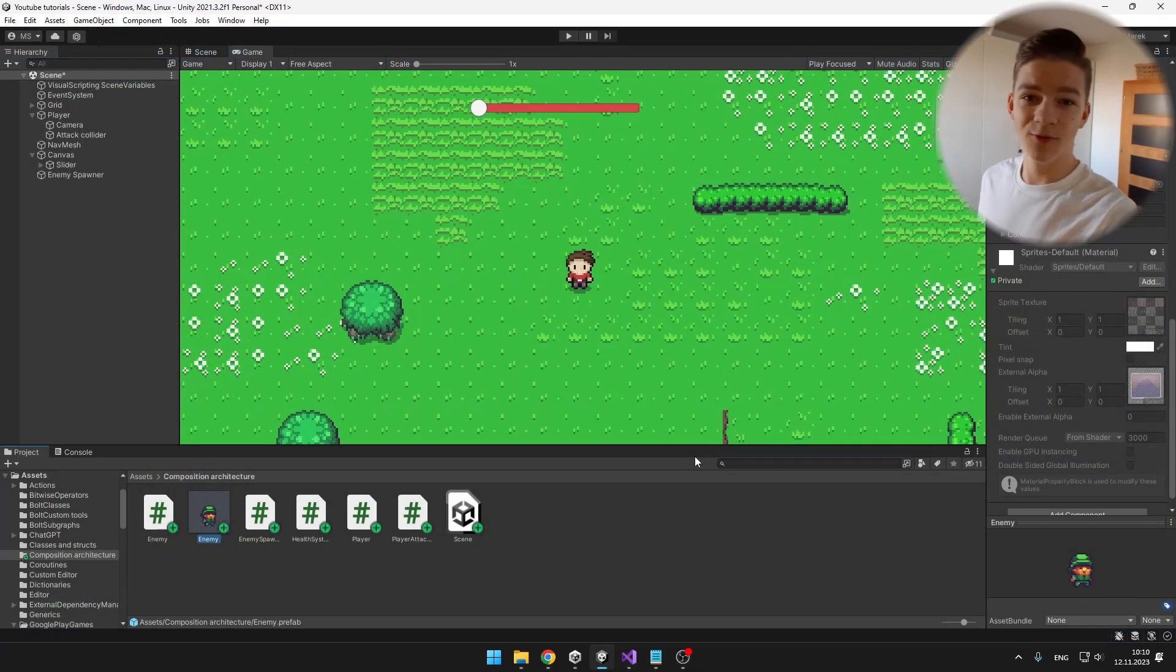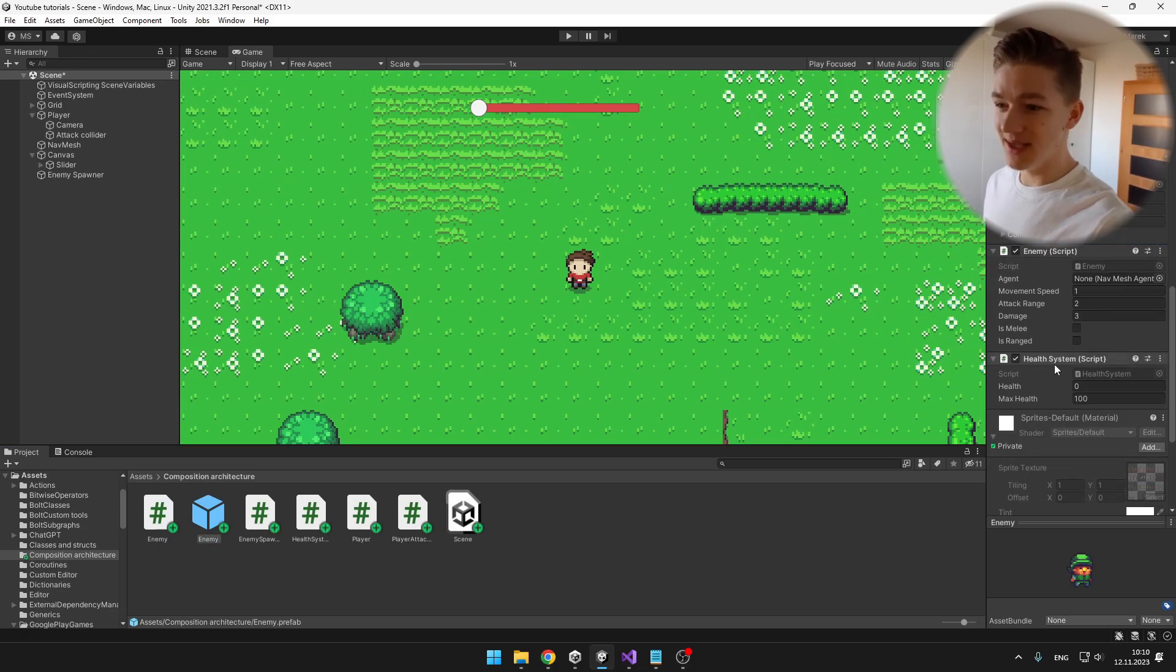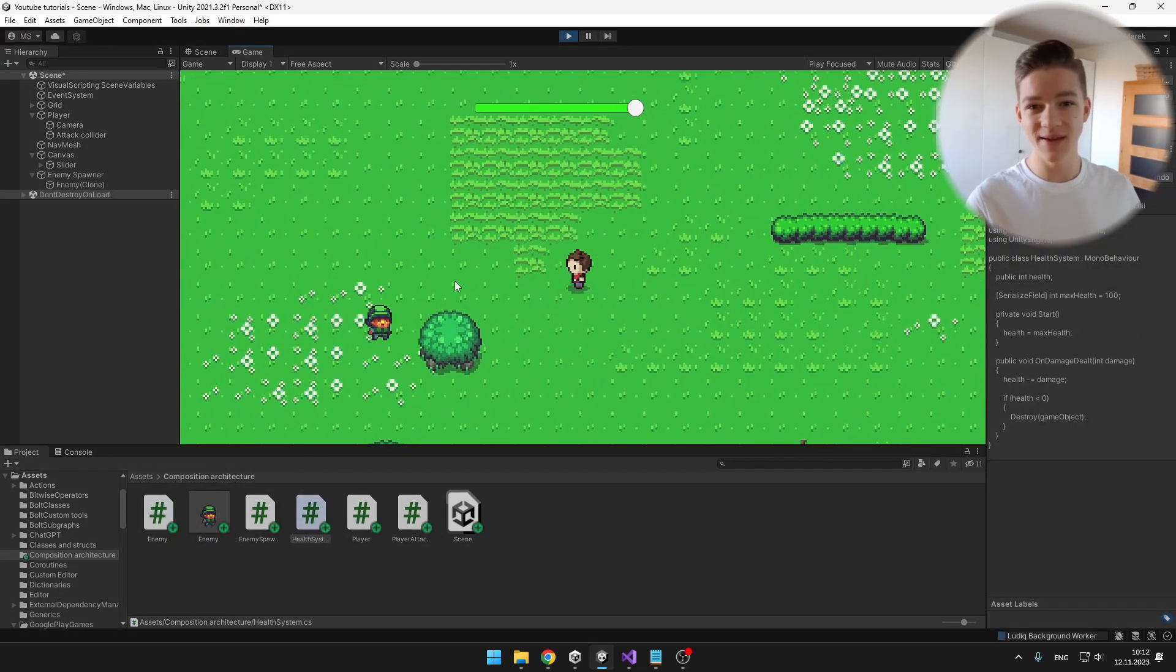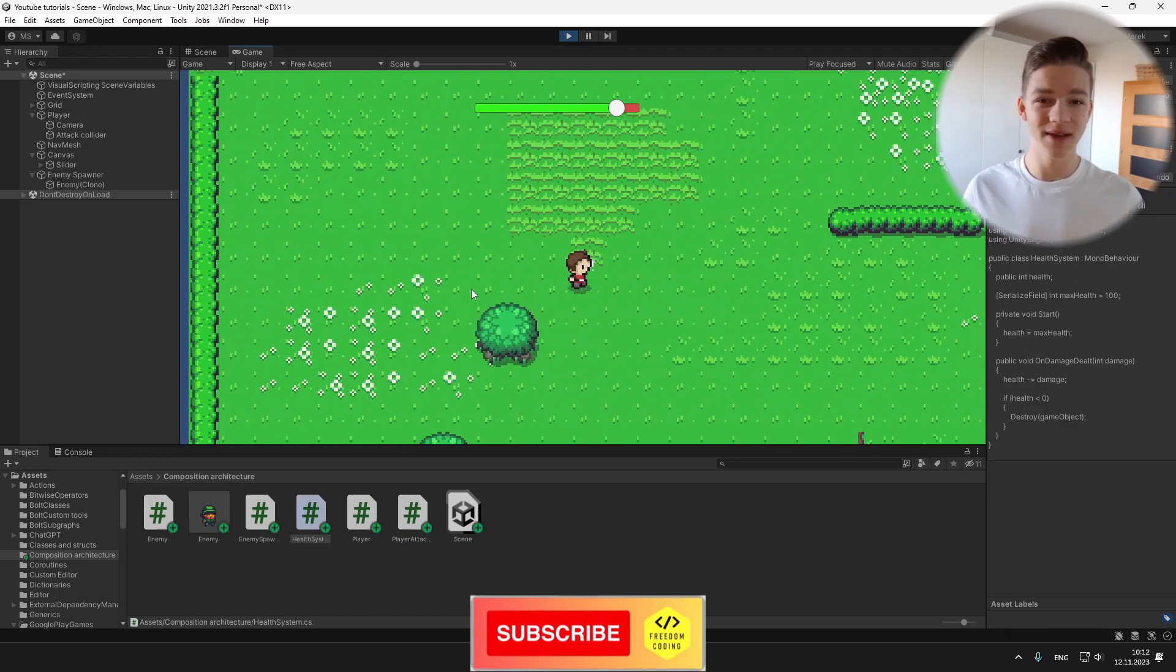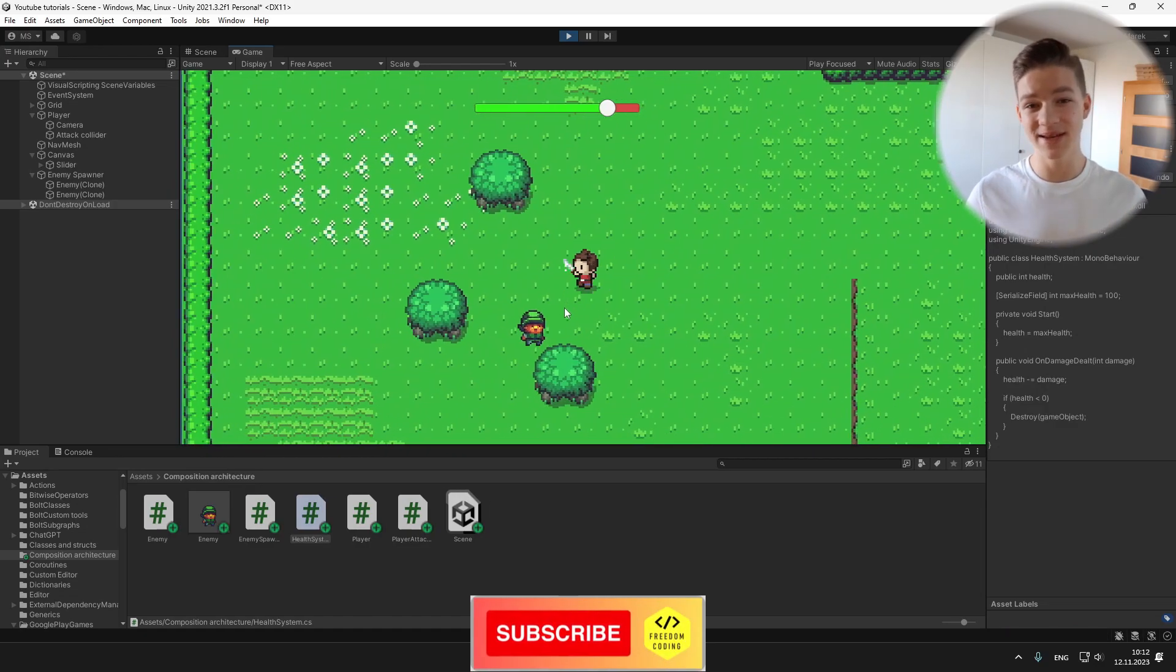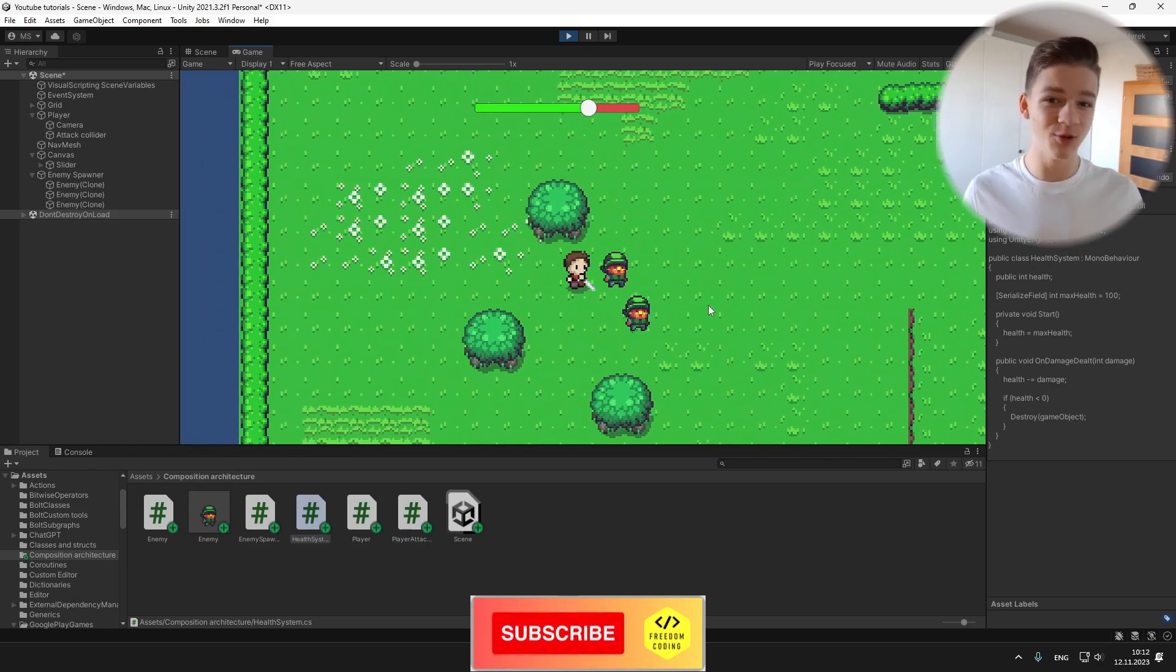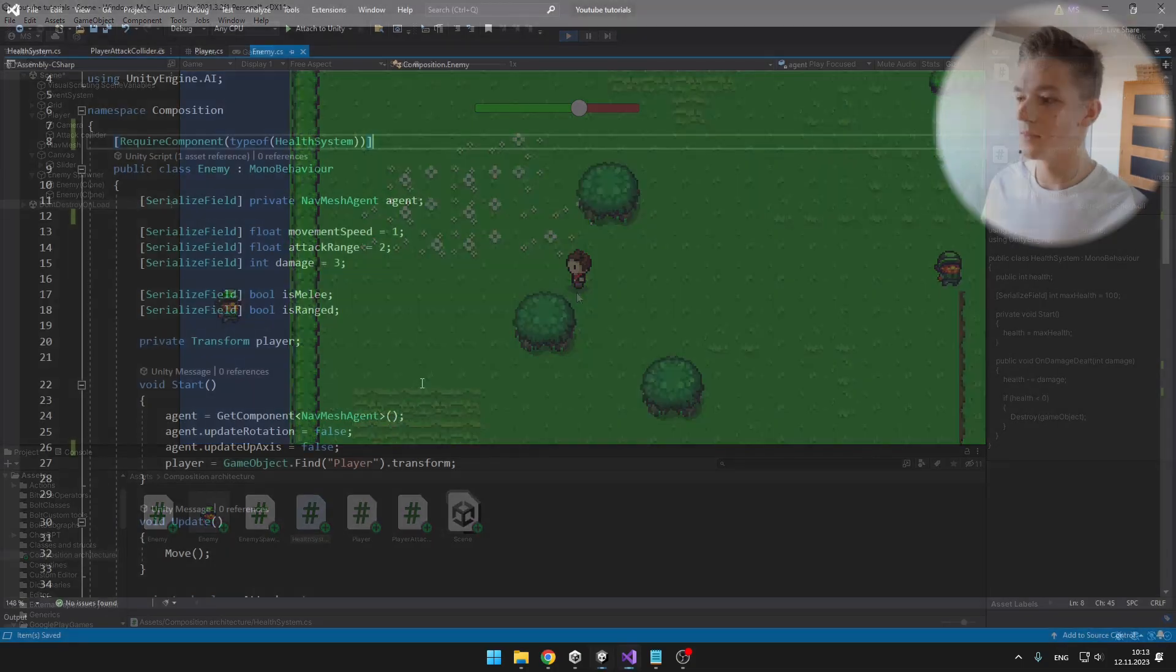And now if we add the enemy script to our enemy again, we'll see that the health system will also appear. So it is still working the same, but we have decoupled our code, made it more versatile and independent, so we can use the health system anywhere else we want, so just easily add the component.